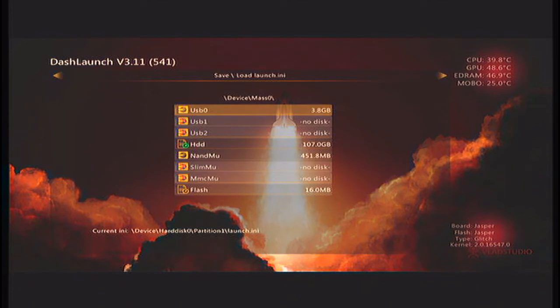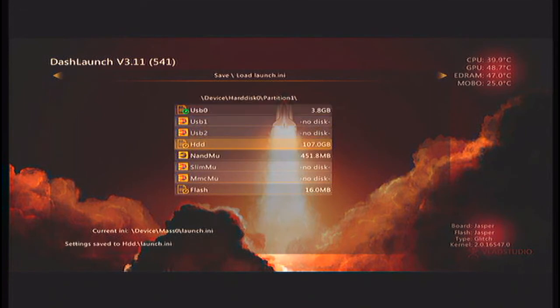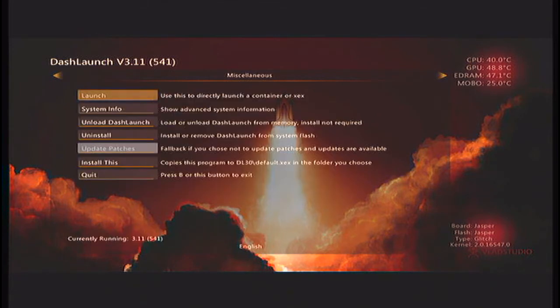Then you want to press RB. And then press X. On USB zero. A. Then go down to HDD. X a whole bunch of times A. Okay. RB. Quit.